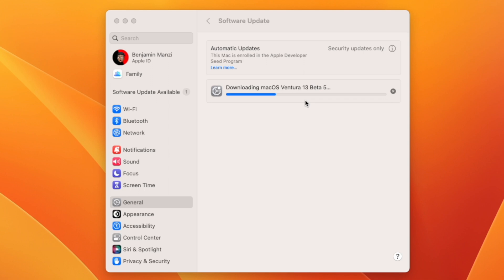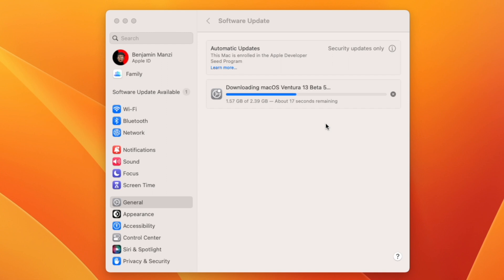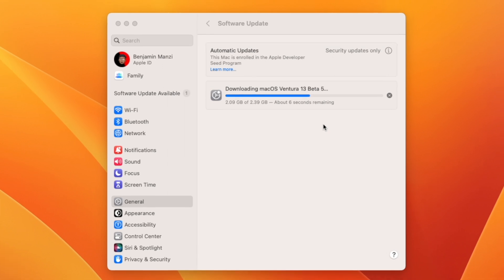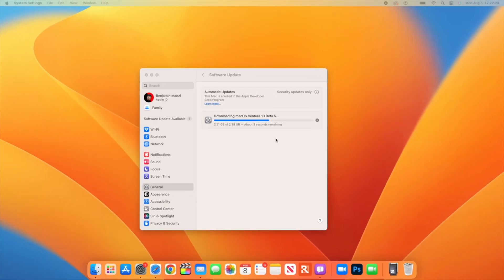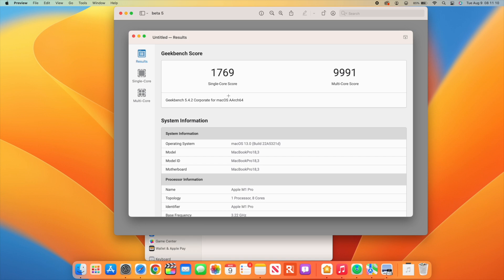Beta 5 is performing way higher than Beta 4. In terms of stability, from the time I've been using it since yesterday, it seems smoother compared to Beta 4. In my opinion, if you're coming from macOS 13 Beta 4, this is a good update to solve performance issues.